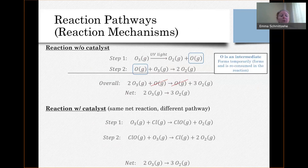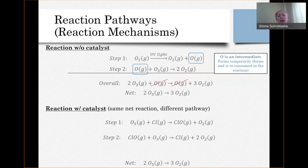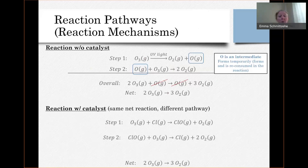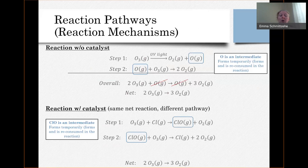Looking at the next step, the ClO does in fact go away — it reacts with another O3 and forms more O2. So there are a few extra items that weren't there before: Cl is put in at the start, and at the very end it's back. In step one it's a reactant, and in step two it's a product — it's something we put into the reaction and it reformed. So it's not consumed, meaning Cl is a catalyst.